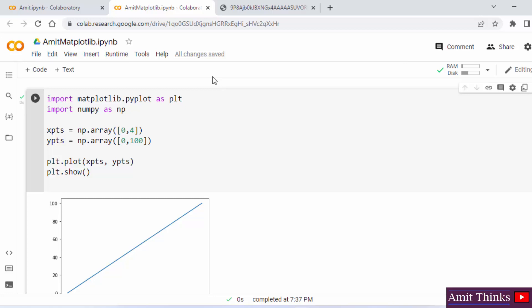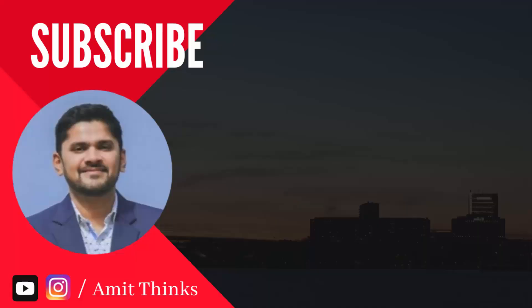So in this way, you can easily work with Matplotlib on Google Colab. Thank you for watching the video. If you liked it, do subscribe to our channel AmitThinks.